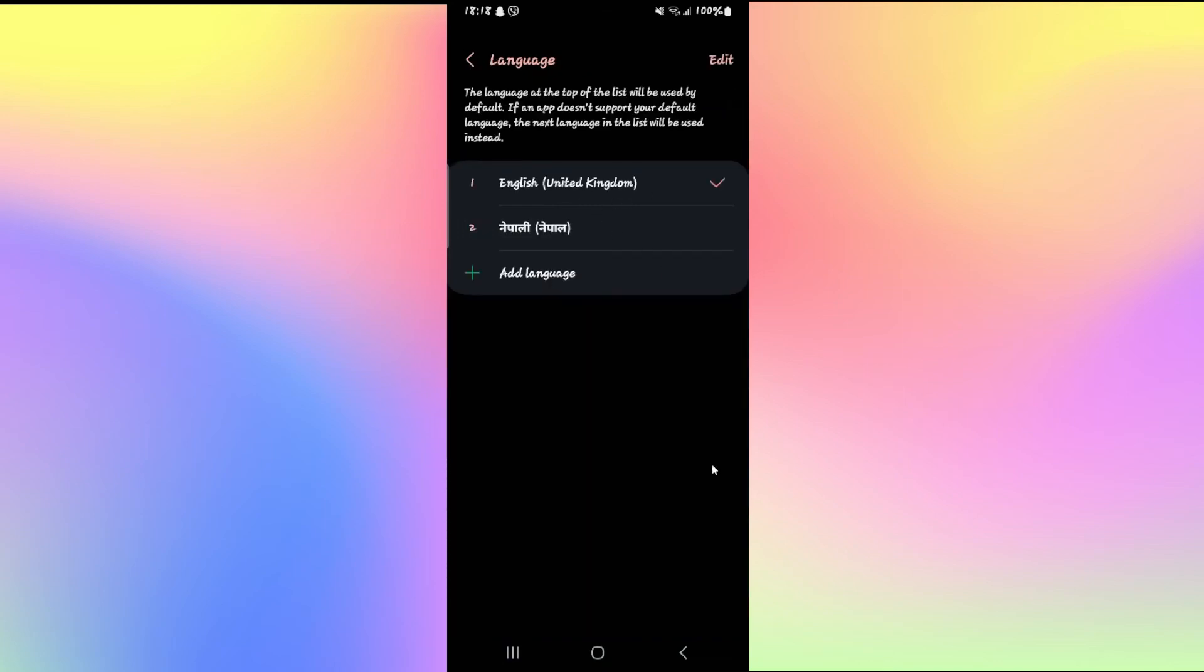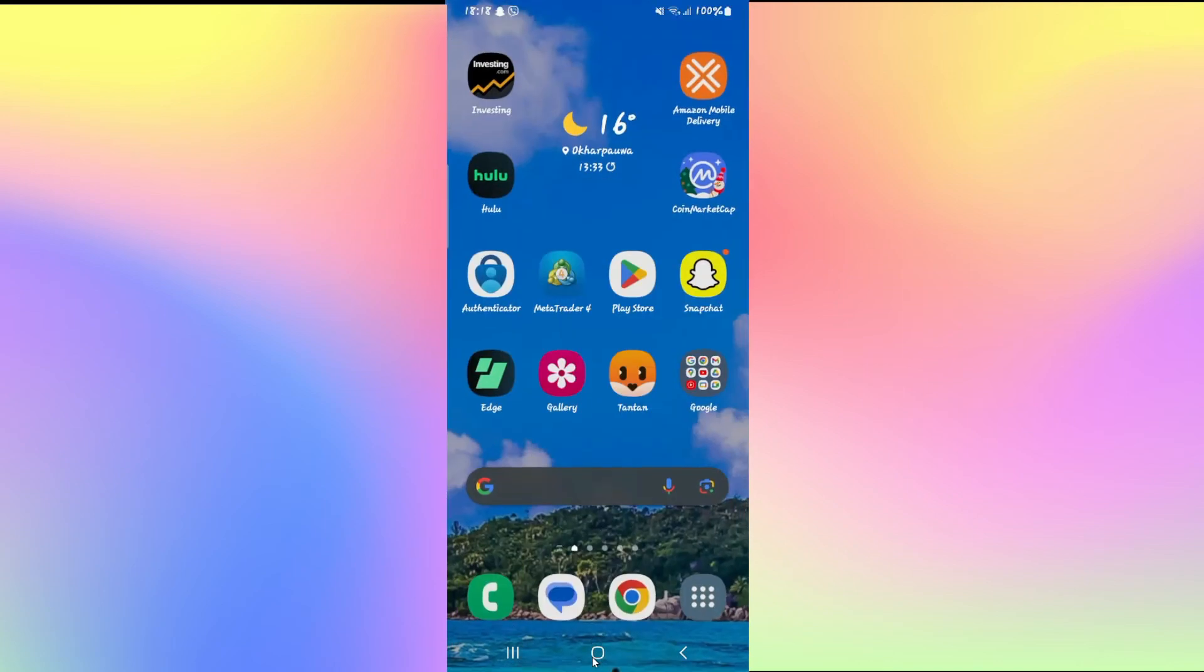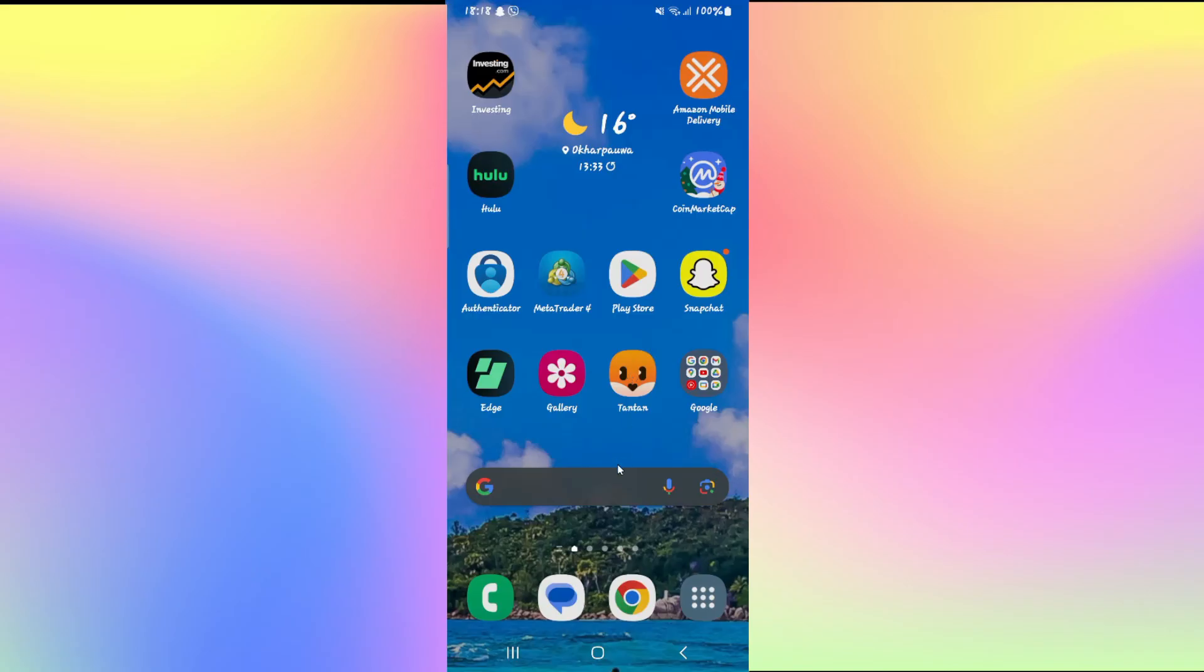After tapping on your desired language, your entire phone language will be changed and it will be the case as well with the TanTan application. And with this method, you will be able to use the TanTan application in your desired different language.